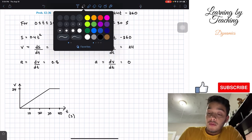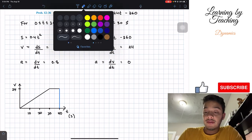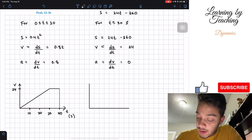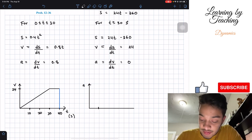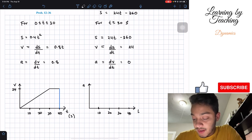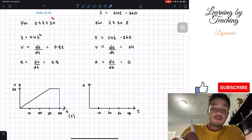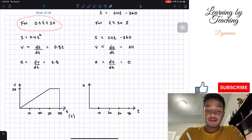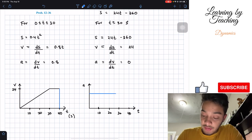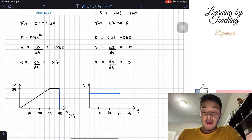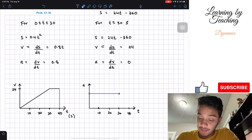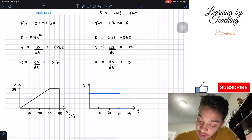Now for the acceleration graph, with time markings at 10, 20, 30, and 40 seconds. From 0 to 30 seconds, our acceleration is a constant 0.8 meters per second squared, so we draw a horizontal line at 0.8 all the way to 30 seconds. Then from 30 to 40 seconds, our acceleration is equal to zero, so we draw a line at zero.